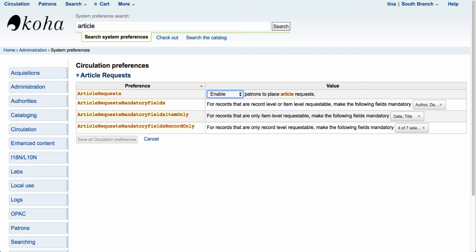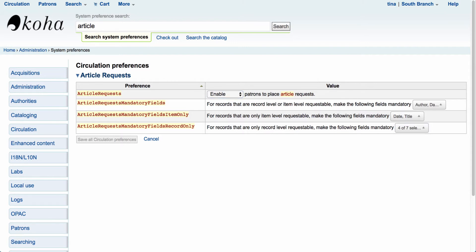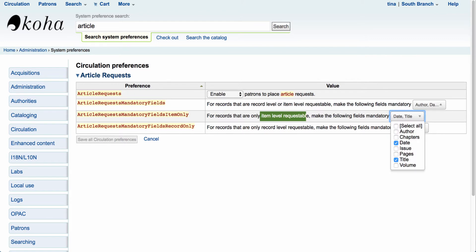We have three additional system preferences below. Article requests can be made at the record level only — for records that are only record-level requestable, you can set mandatory fields. Our other option is for records that are only item-level requestable, where you can make those specific options available. For example, you can require that the patron must have a title and a date. This allows you to set your mandatory fields at the record level and/or the item level.